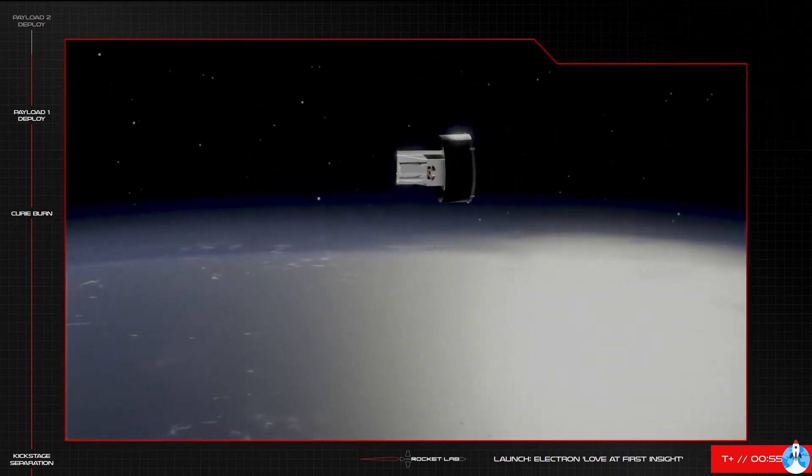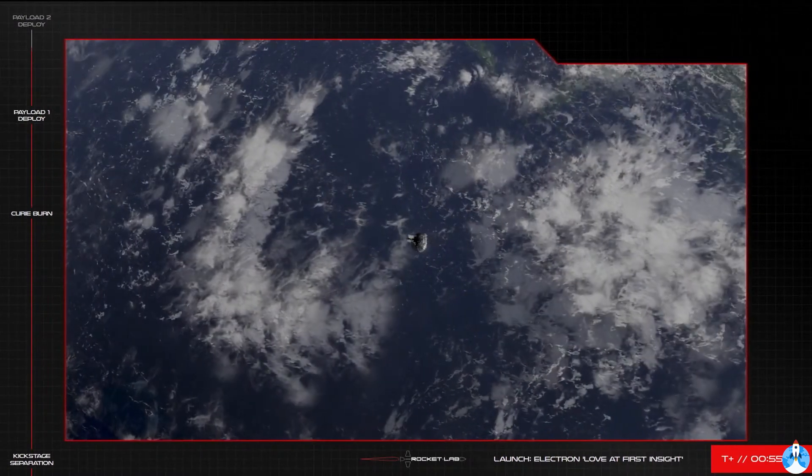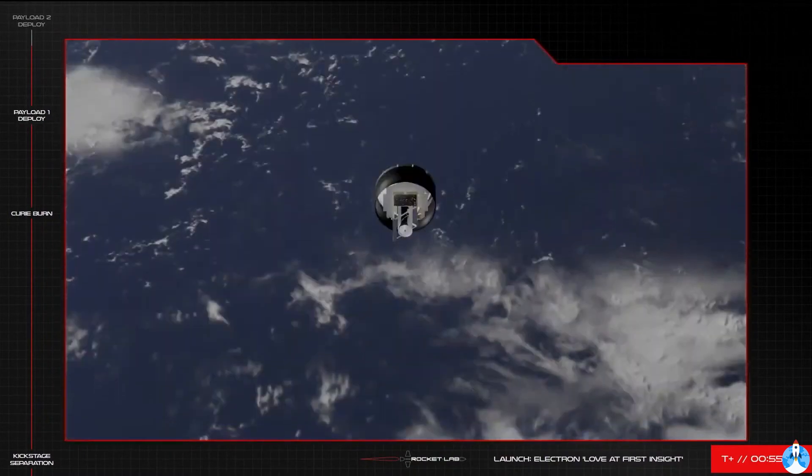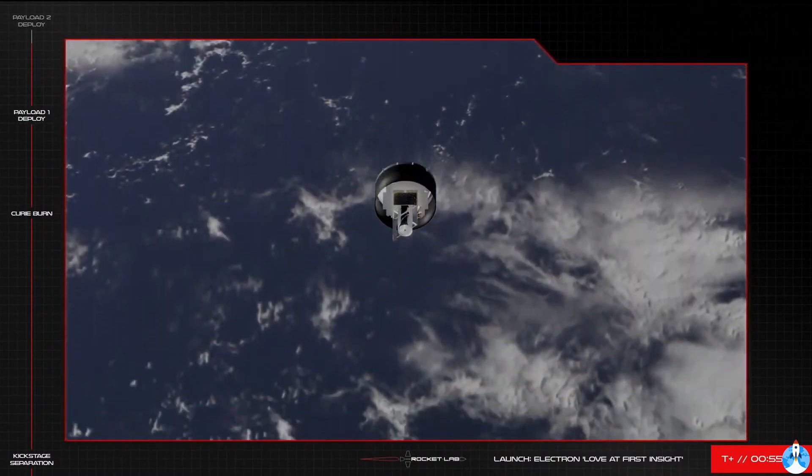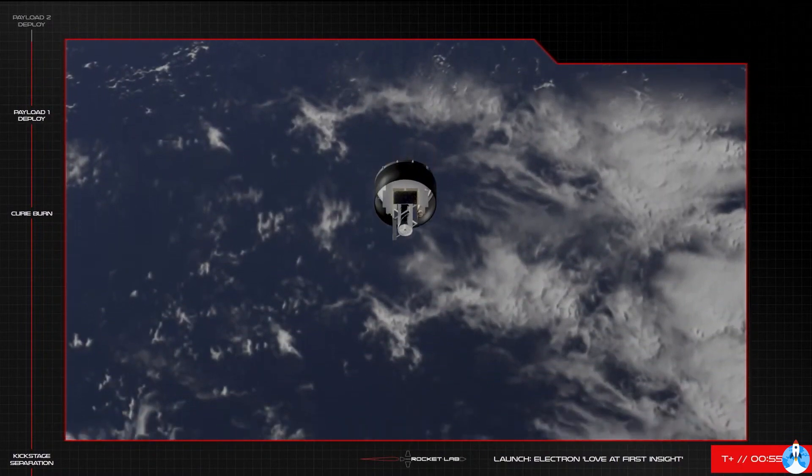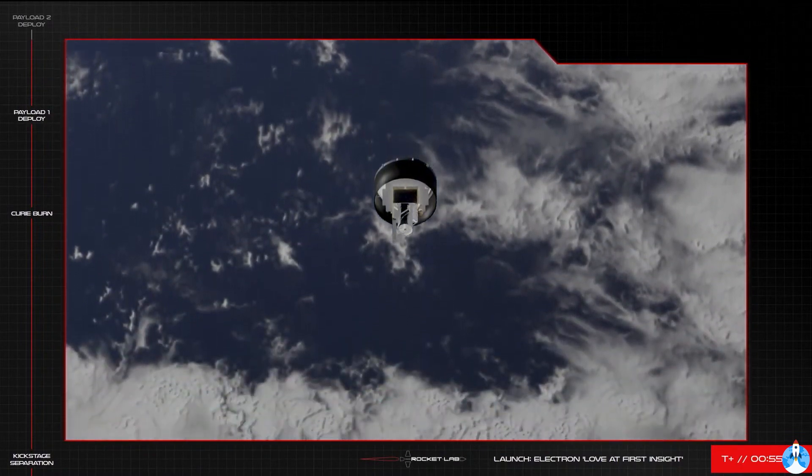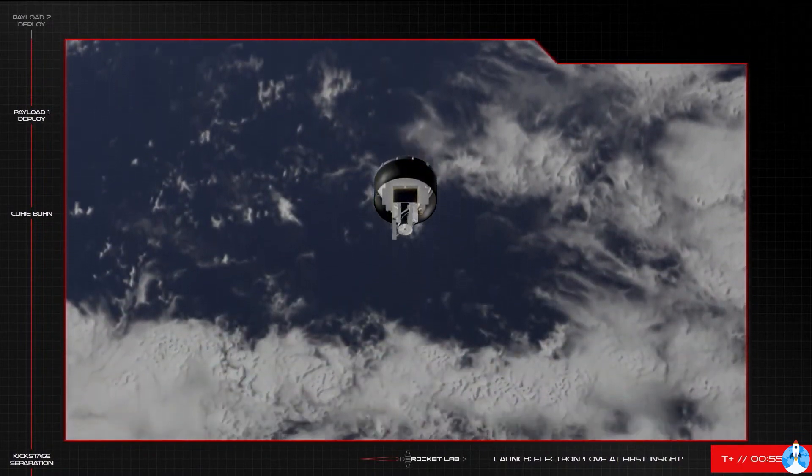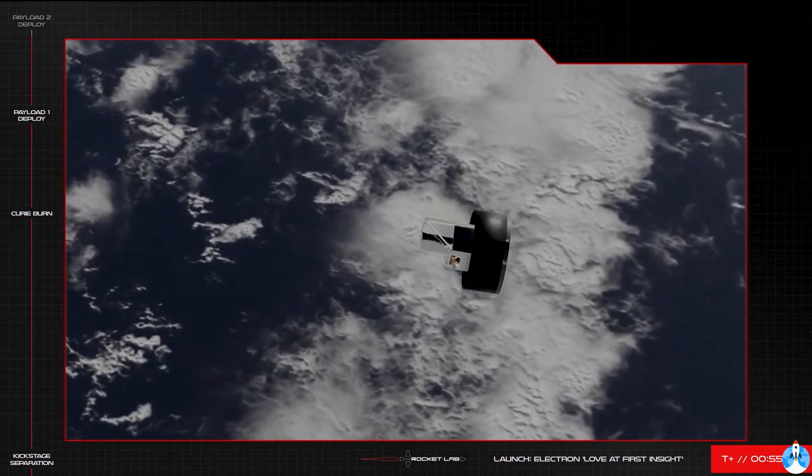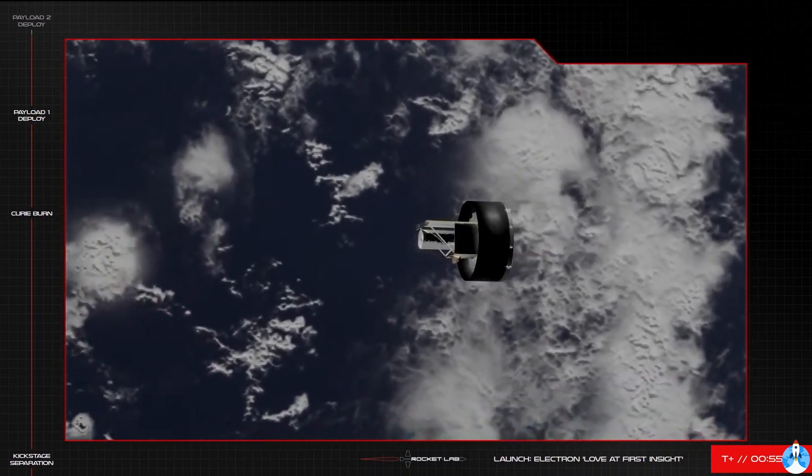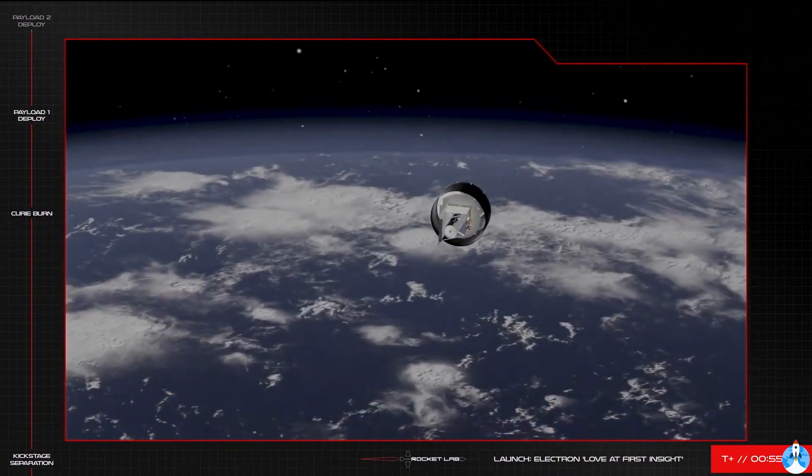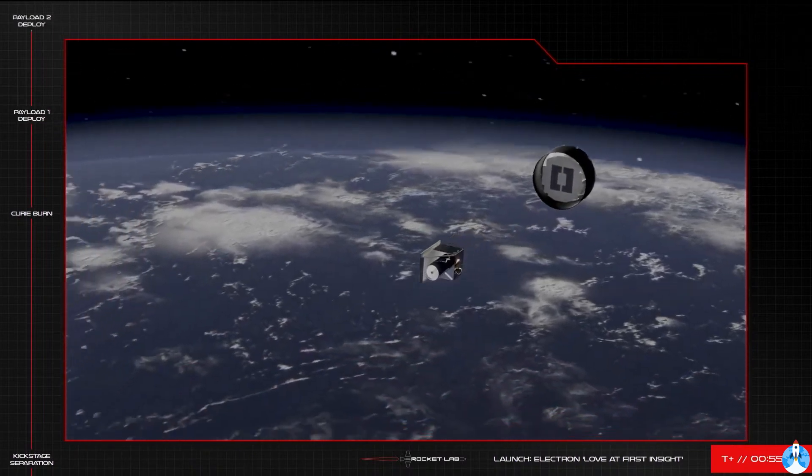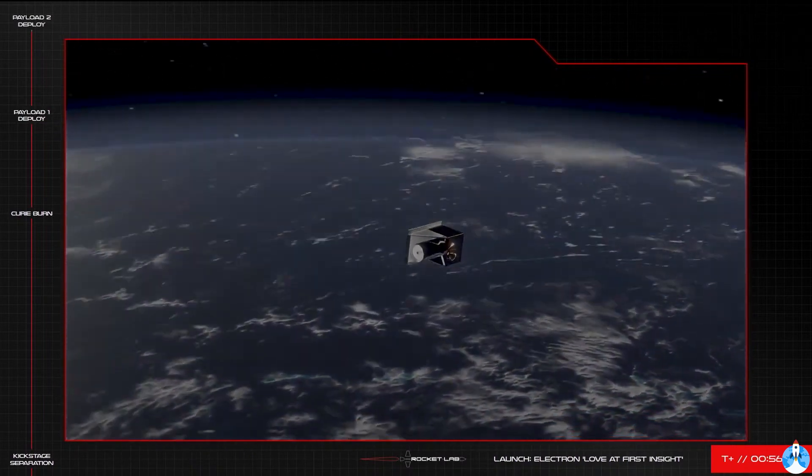And GlobalSafe end deployment confirmed. There's some great news there that the second Black Sky satellite has successfully deployed by Electron on this Love at First InSight mission. So with both satellites successfully deployed, that completes tonight's 22nd Electron mission and officially brings the count of satellites deployed by Rocket Lab to 107.